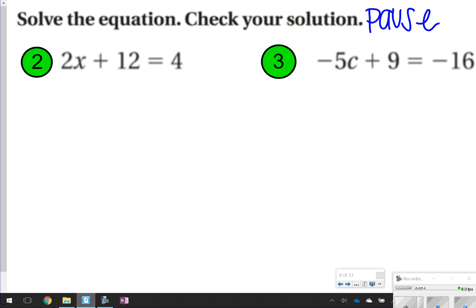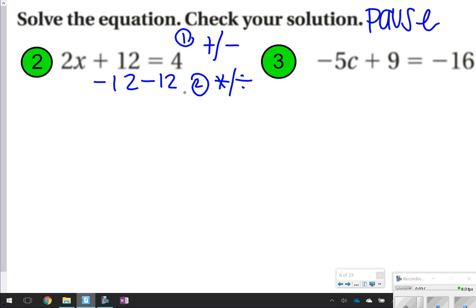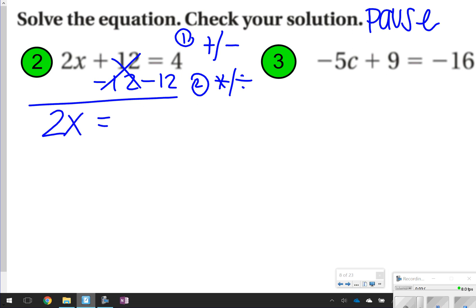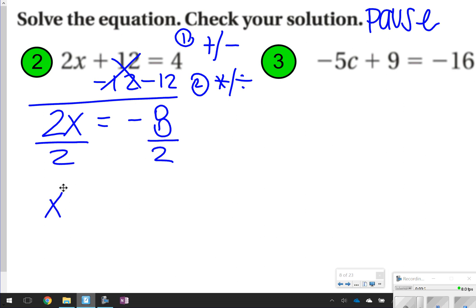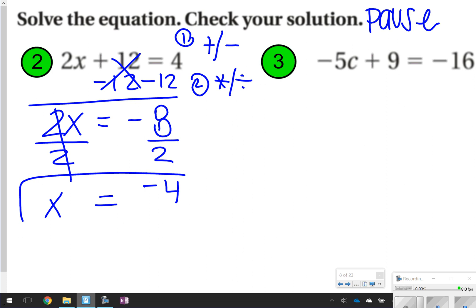Remember, we do addition or subtraction first, then multiplication or division second. With number 2, I'm going to subtract 12 from both sides. Those 12s cancel out, leaving 2x on one side. 4 and negative 12 give me negative 8, so 2x is equal to negative 8. Dividing both sides by 2, these 2s cancel to give 1x, and negative 8 divided by 2 is negative 4. So negative 4 is my answer.